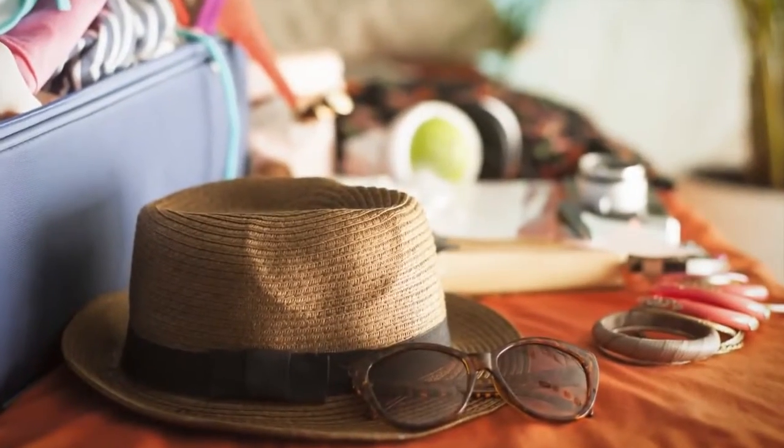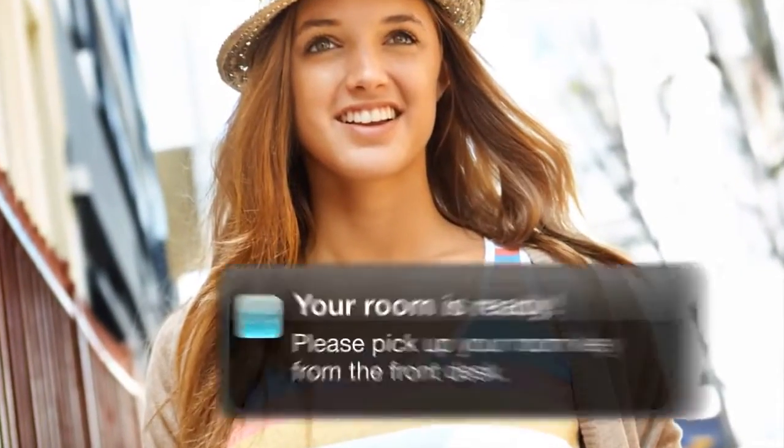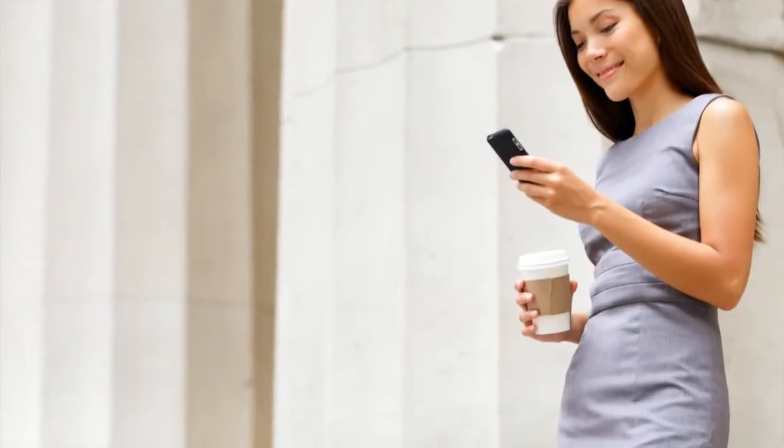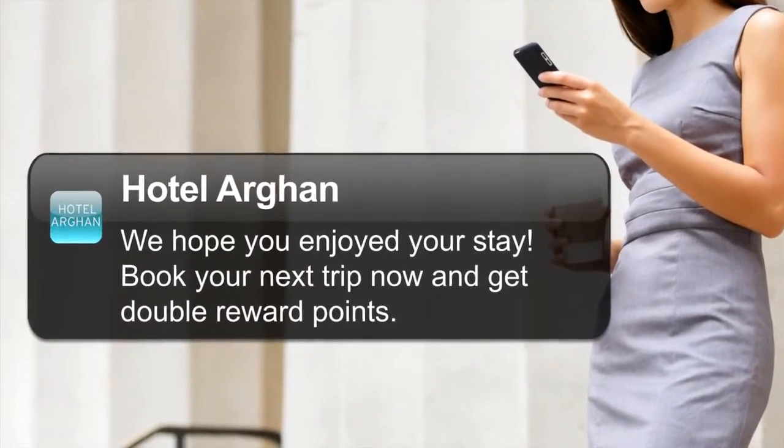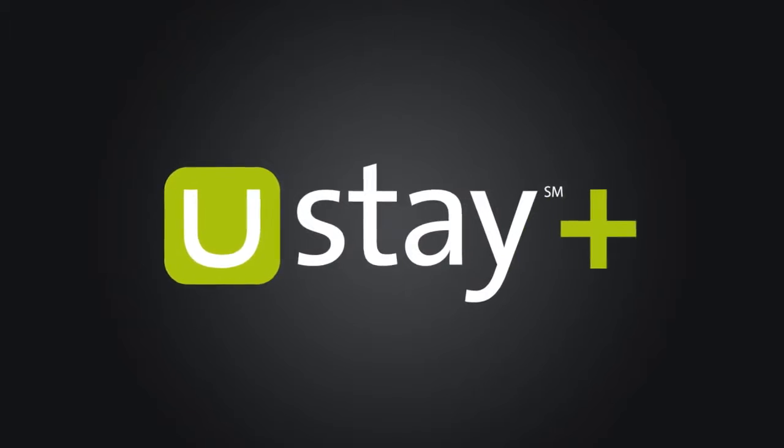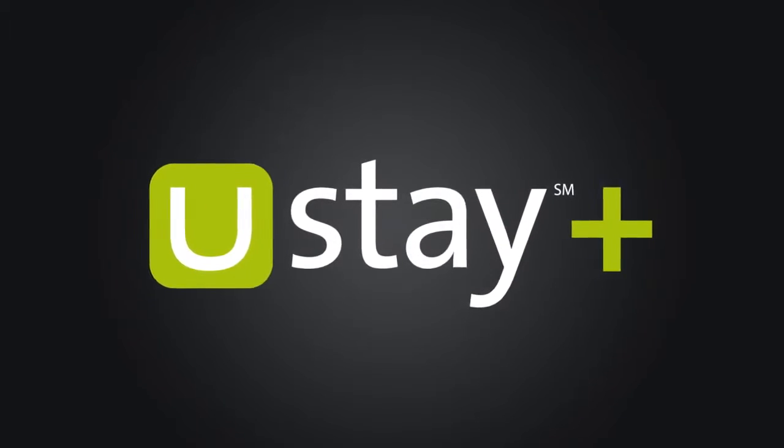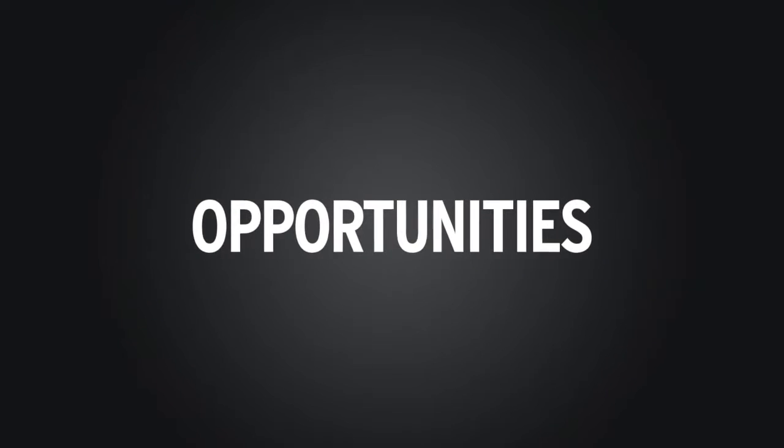Before they arrive. During their stay. And after each visit. We call it You Stay Plus. And it turns today's problems into tomorrow's opportunities.